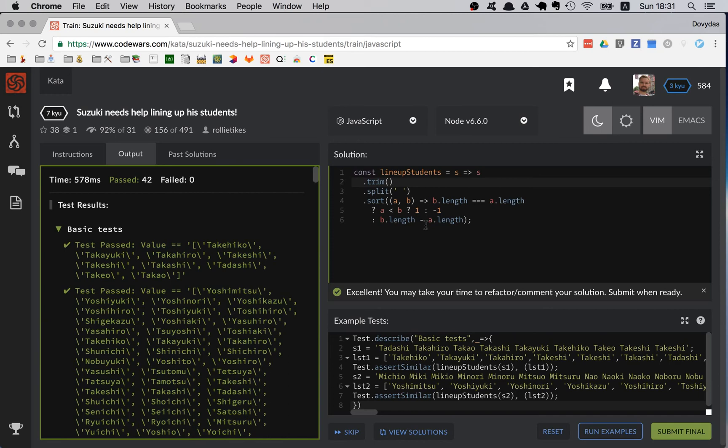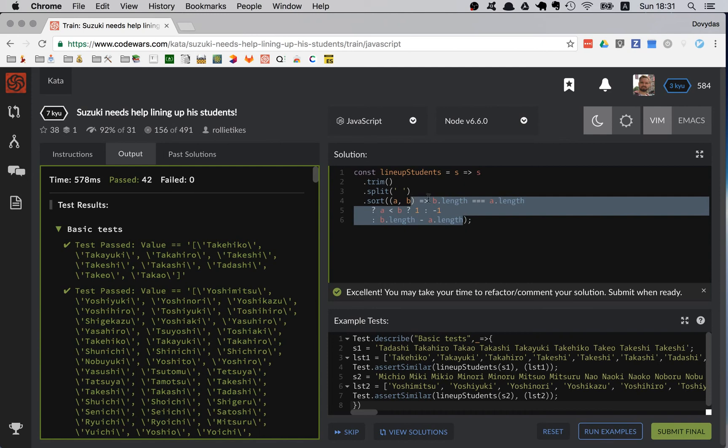And yeah, looks like they're passing so that's very good. That's how you do some more advanced sorting and I hope that you learned something in this kata. See you in the next kata, bye friends!